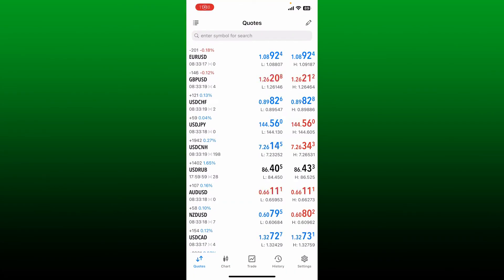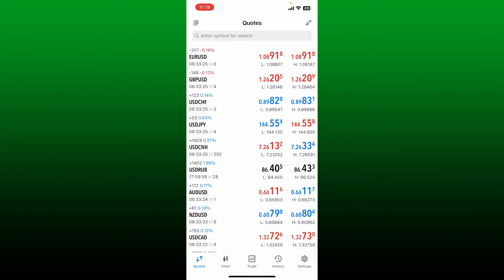Once you're inside this main quotes page after logging in, tap the settings button appearing at the bottom right.